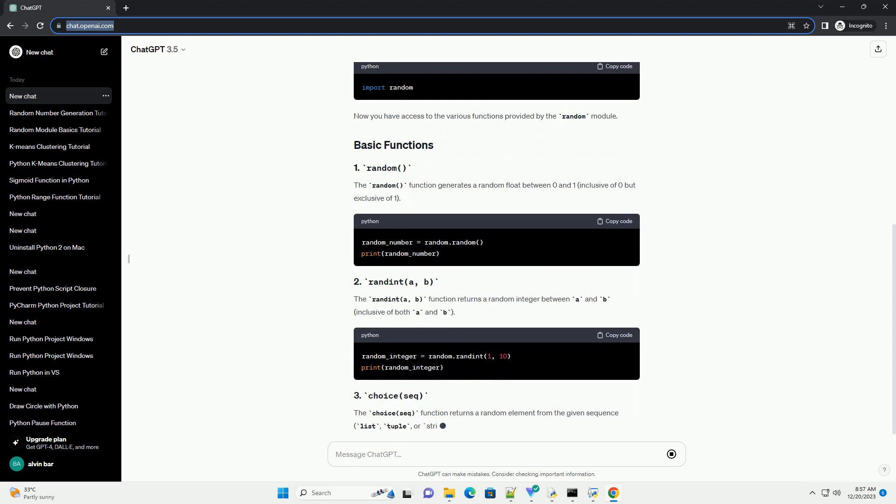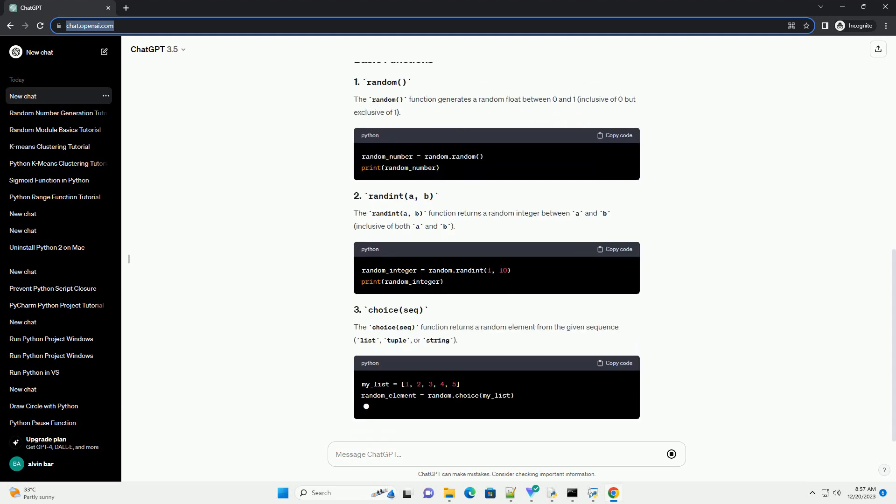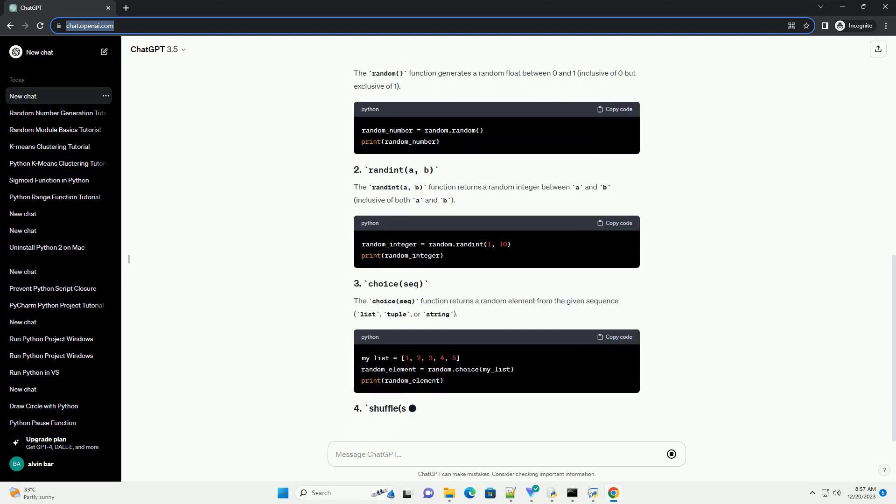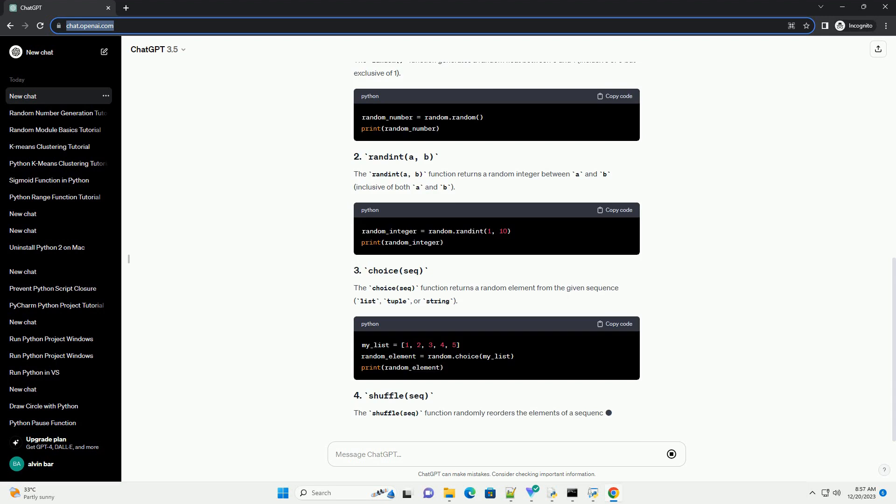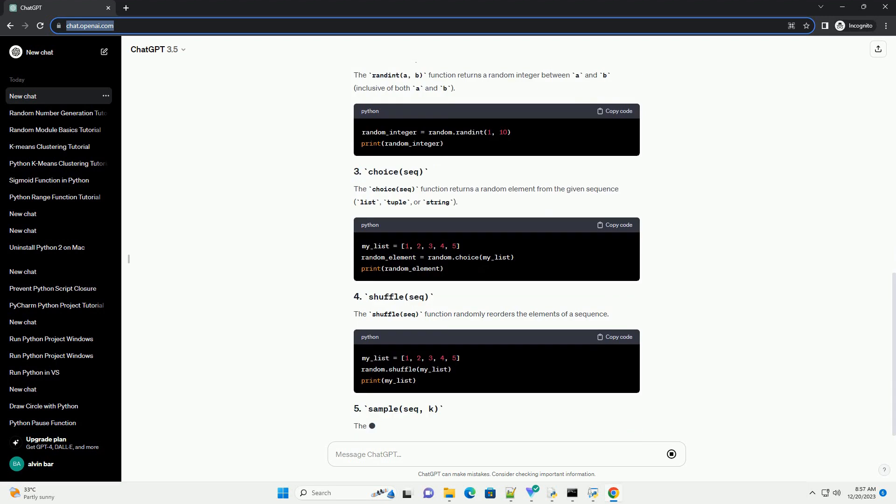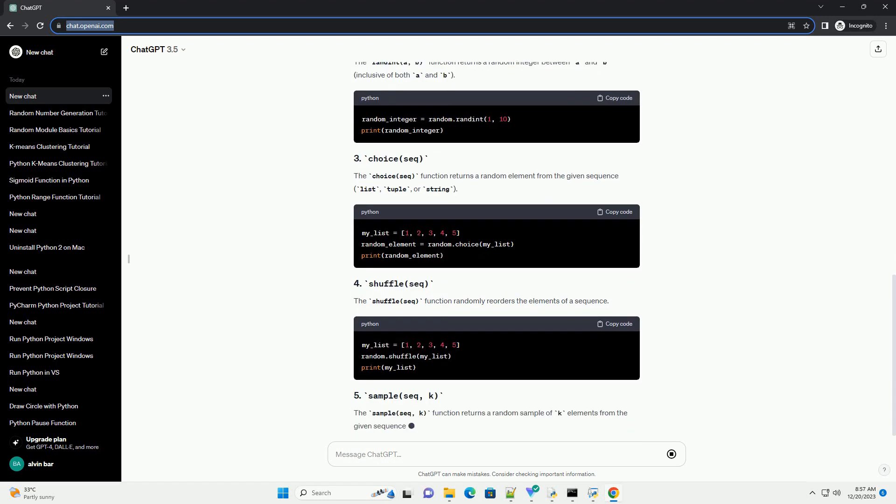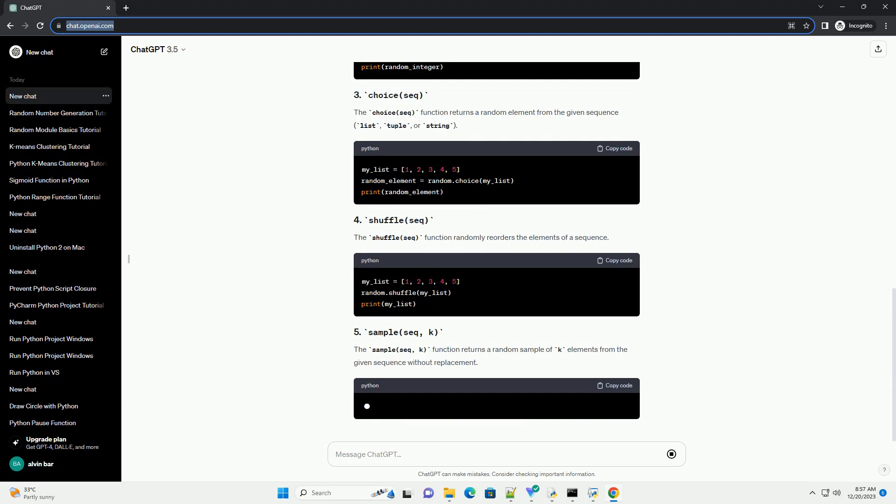The primary purpose of the random module is to generate random numbers. These numbers can be used for various tasks.